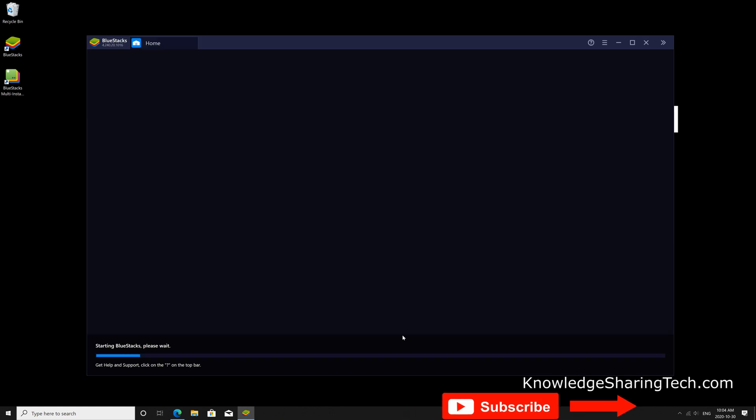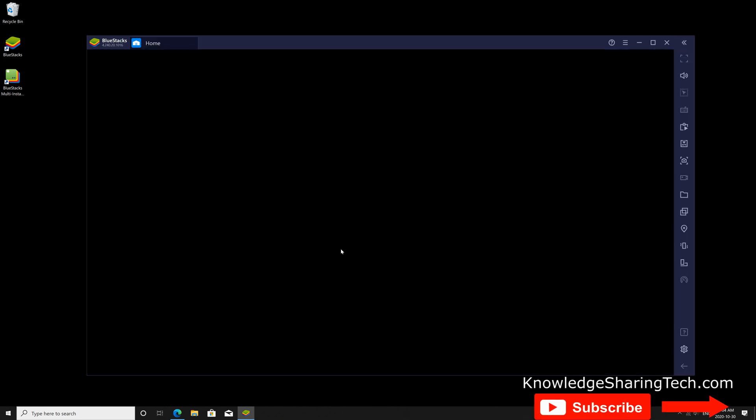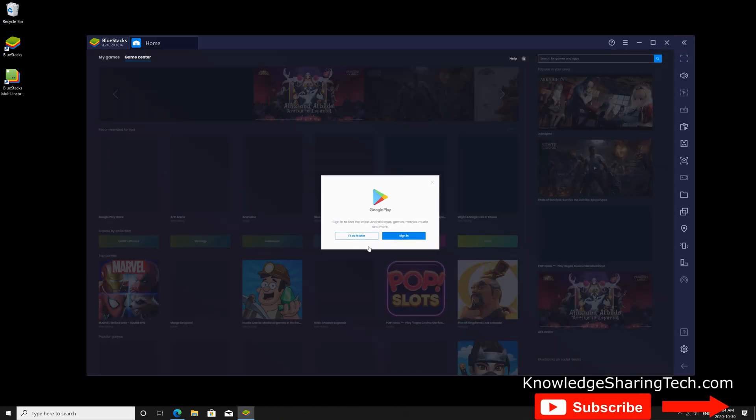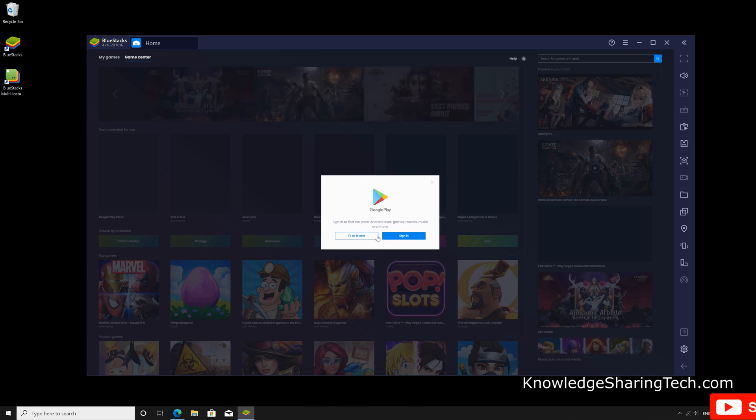Once the installation is finished, BlueStacks will open by itself, and it will ask you to log in to Google Play.